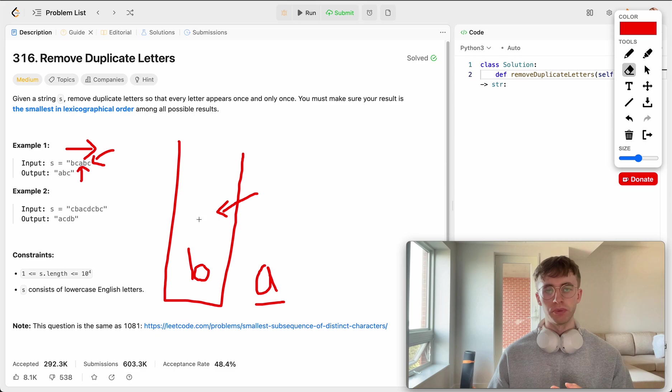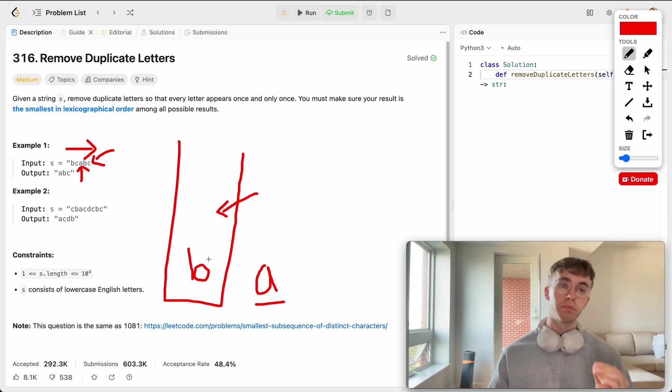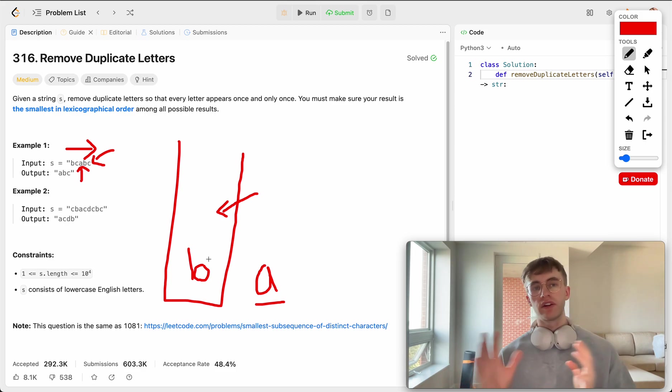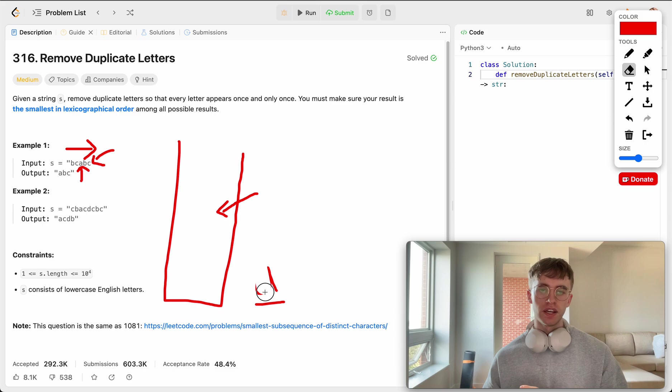And so we remove it. And then we can kind of repeat that logic for B. So B is also bigger than A, and it appears later on. And so we're also going to remove it from our stack, and then add A.